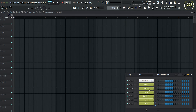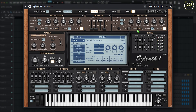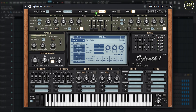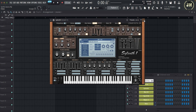On Silent1, we have a mixer section where we can control the mix of Part A, the mix of Part B, and the main volume. On each oscillator, you have a volume control where you can control the volume of each oscillator individually.